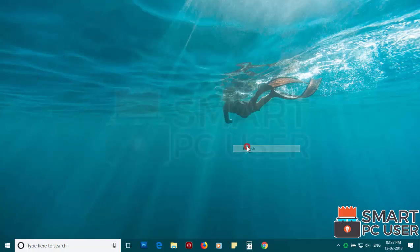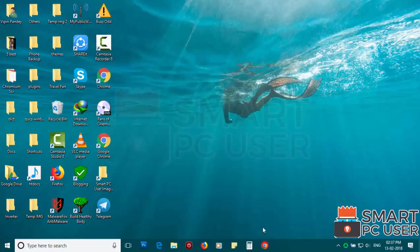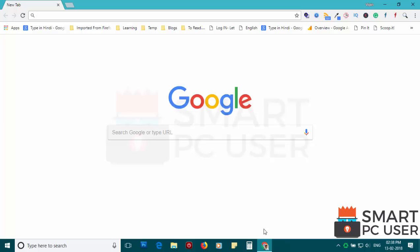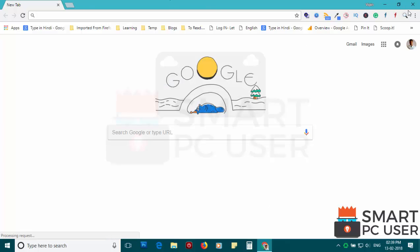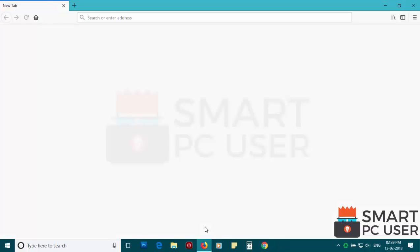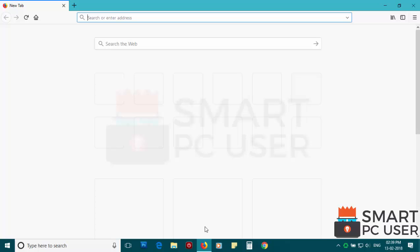Now let's check the browsers. Google Chrome is clean. Mozilla Firefox is also clean.